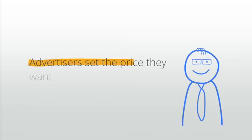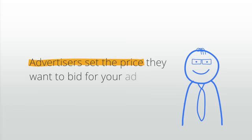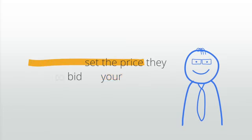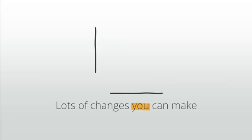Advertisers set the CPM or CPC price they want to bid for your ad space. As a publisher, there are lots of changes you can make that will help increase advertiser spend on your site.